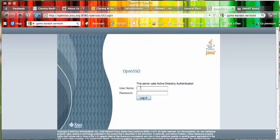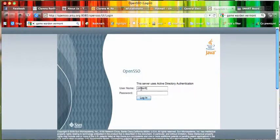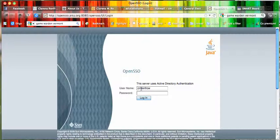They'll get this screen and should log in using the same username and password they use when logging into the computer.